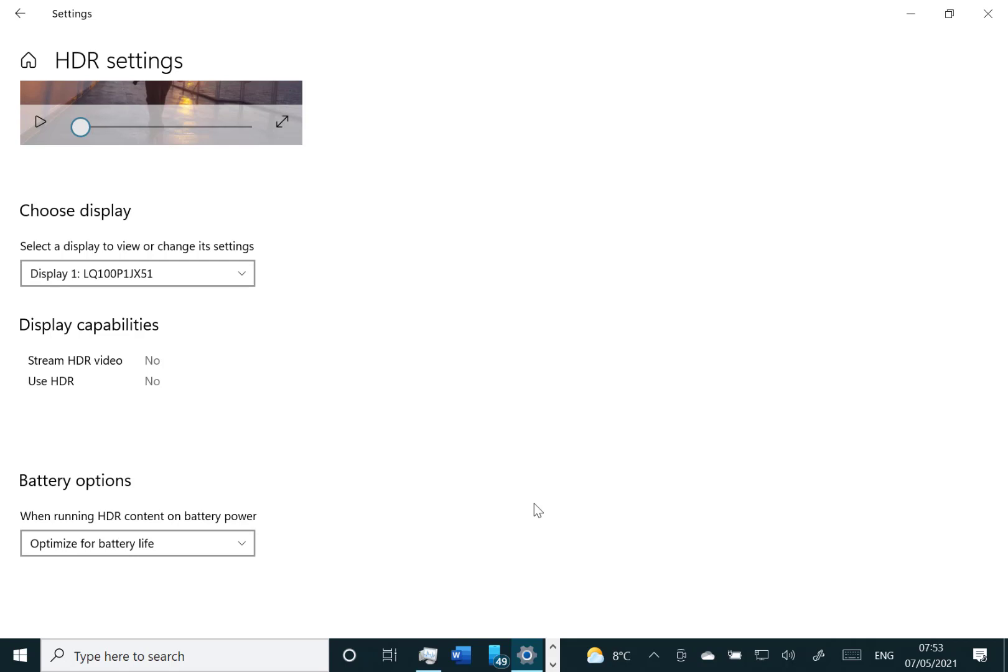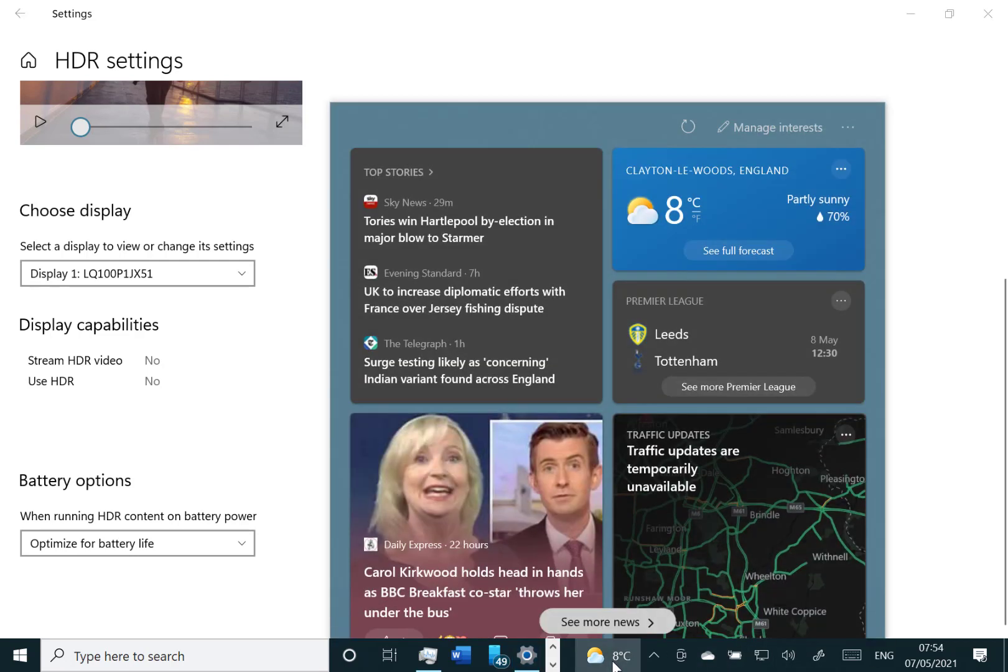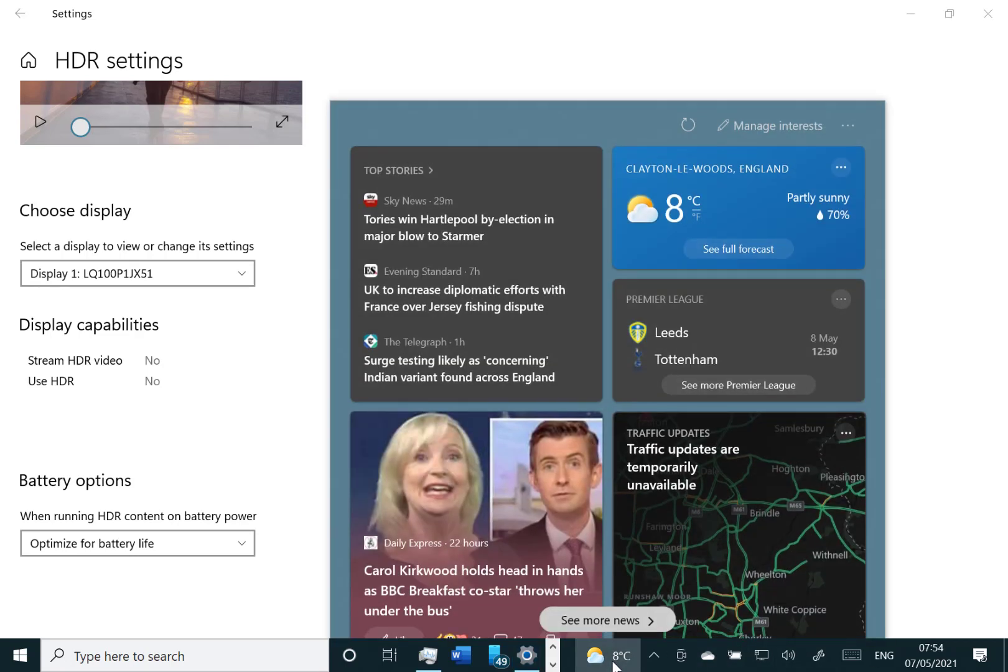Then there's some fixes around news and interest, which appears down here at the bottom. They fixed some language issues and also WSL, the Linux subsystem, file performance issues.